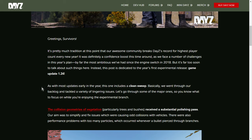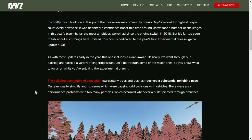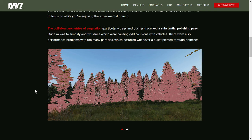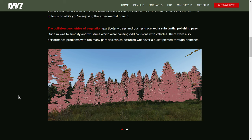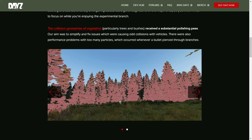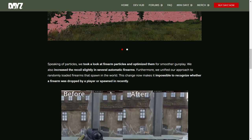As with most updates early in the year, this one includes a clean sweep. Basically, we went through our backlog and tackled a variety of lingering issues. Let's go through some of the major ones so you know what to focus on while you're enjoying the experimental branch. The collision geometries of vegetation. So, what they've done here is when you're running around in DayZ, everything has collision boxes. And what it looks like is previously the trees and shrubs around DayZ had very complicated collision boxes.